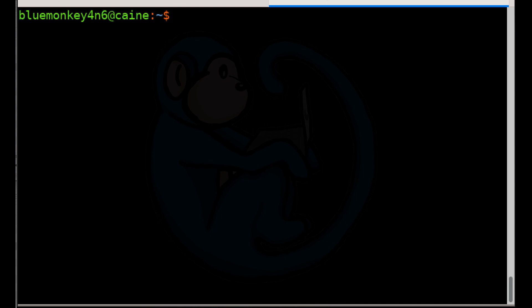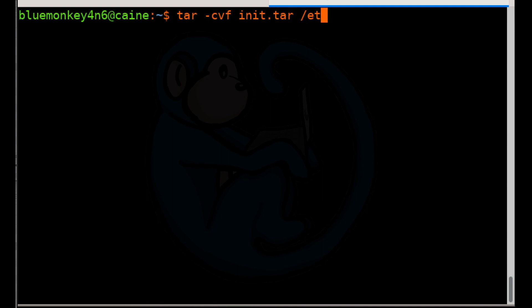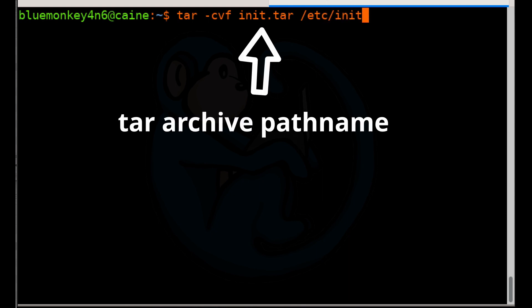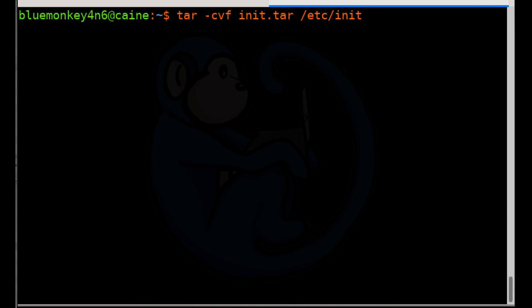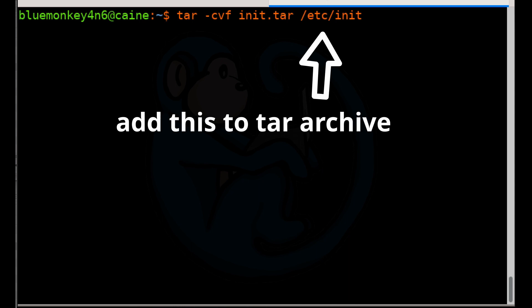So the command we're going to type for this example is tar space dash C V F space, init.tar slash Etsy slash init. So what this is going to do is that it is going to create a tar archive named init.tar. And what it's going to put into it is everything that is in the slash Etsy slash init folder.